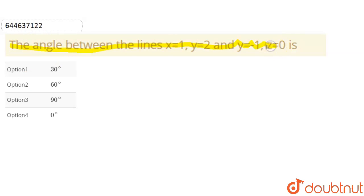Today our question is: the angle between the lines x=1, y=2 and y=-1, z=0 is what? We know that a line is formed by these two equations.